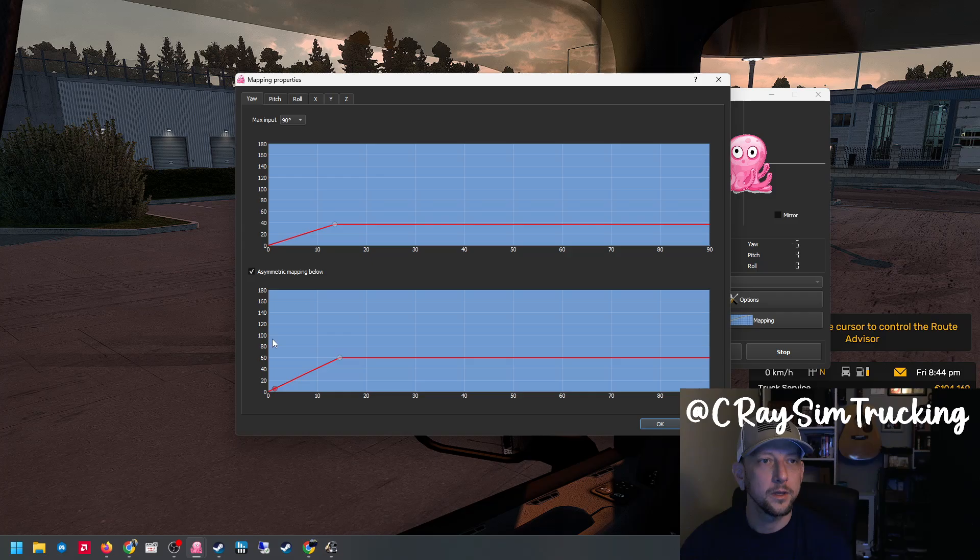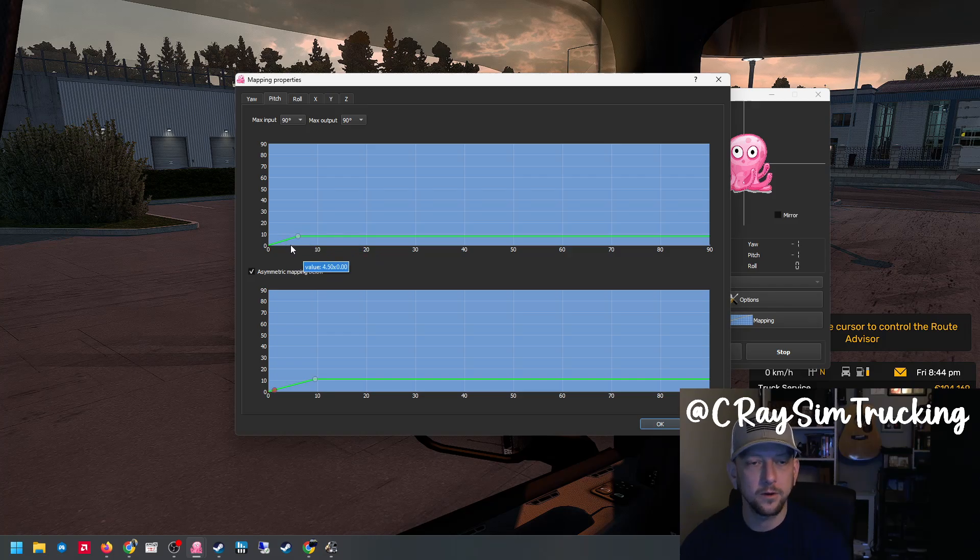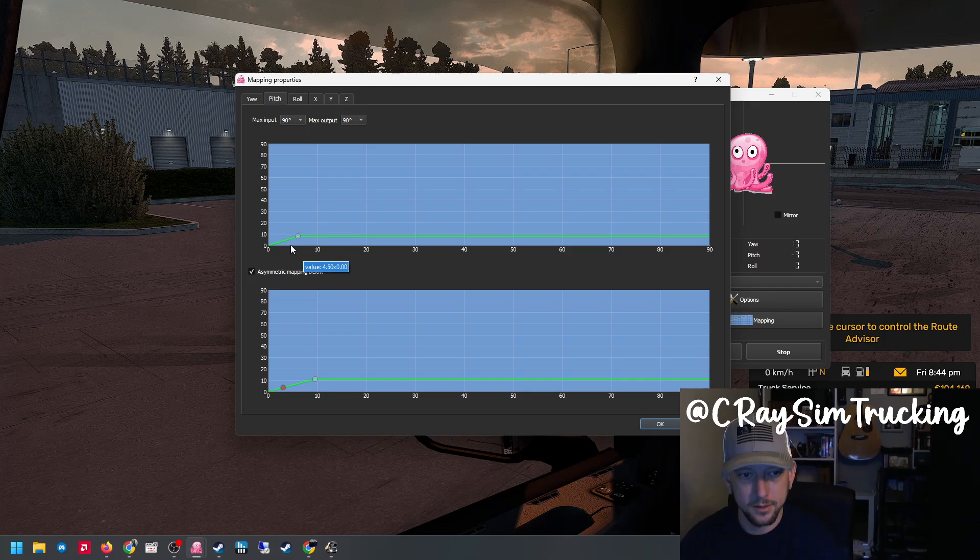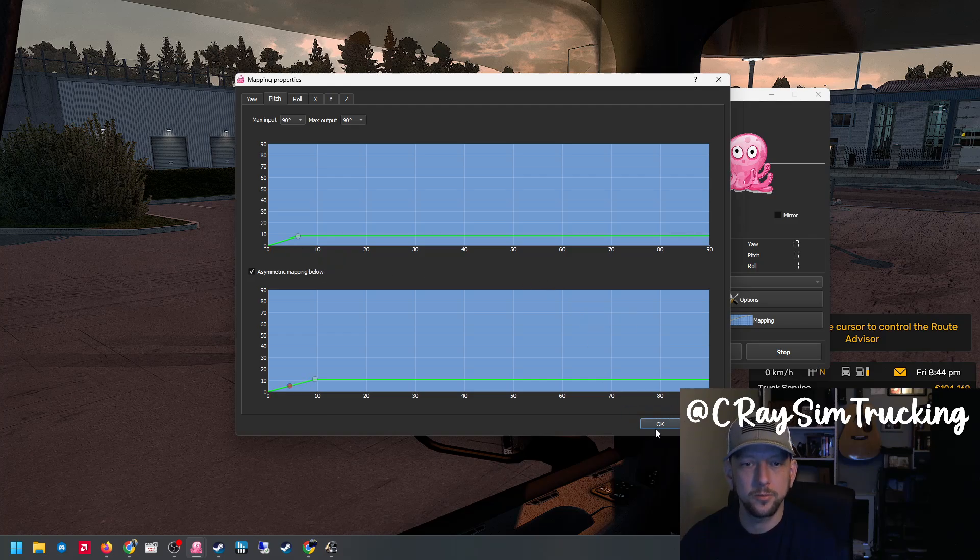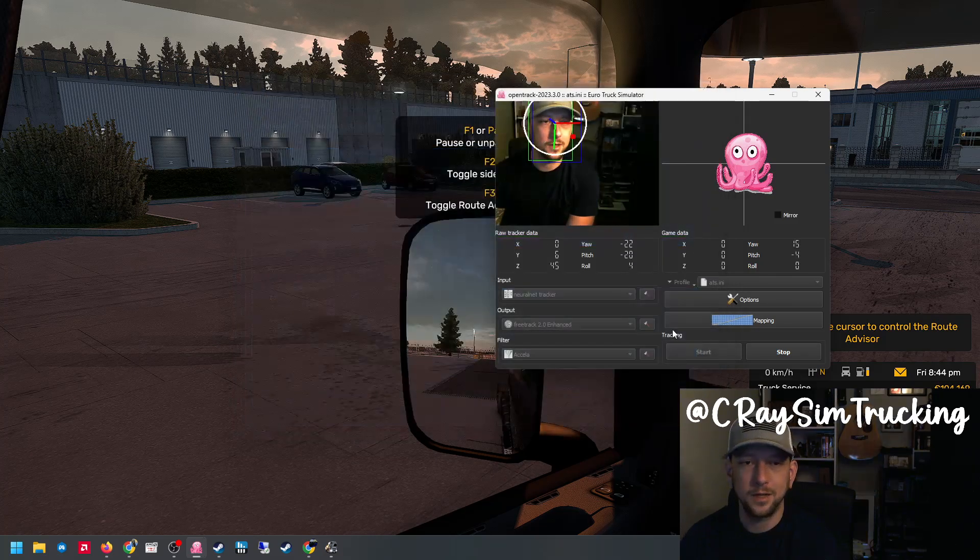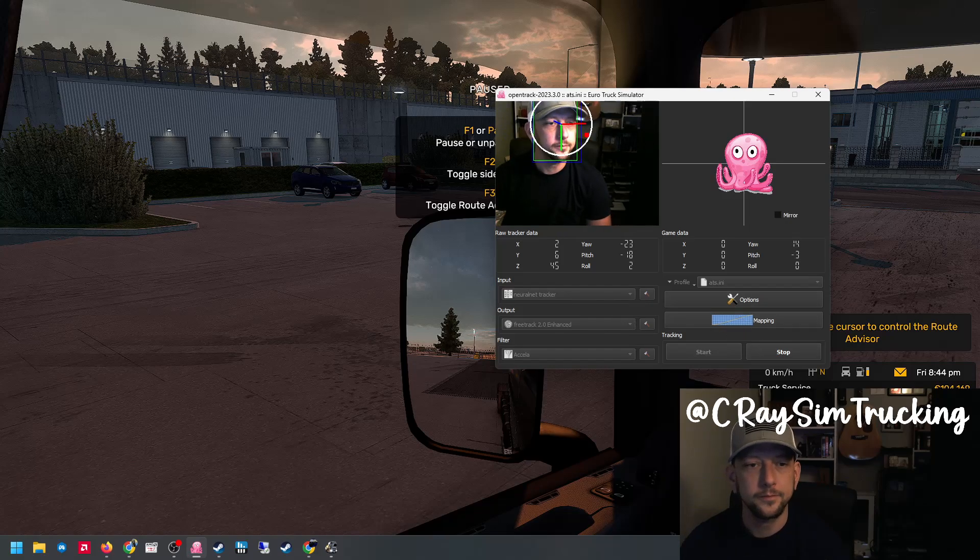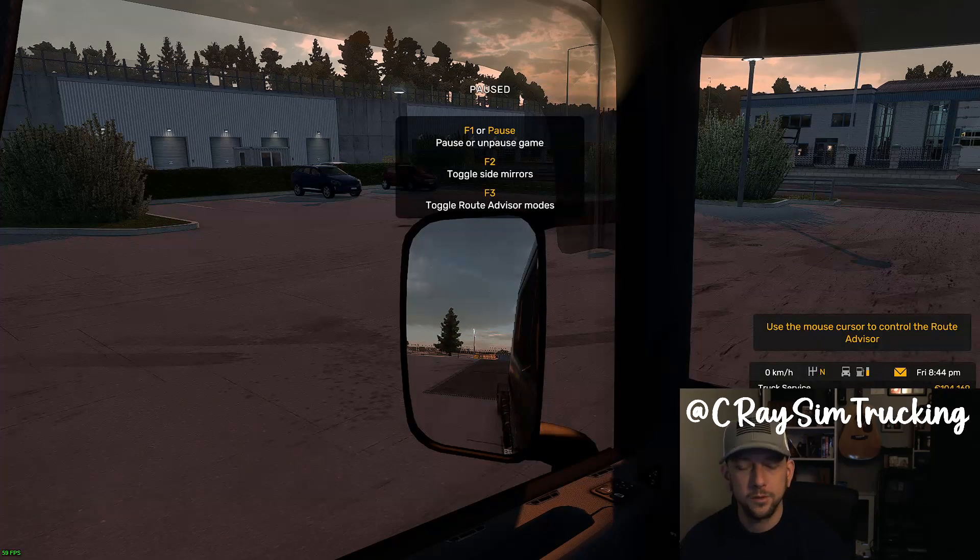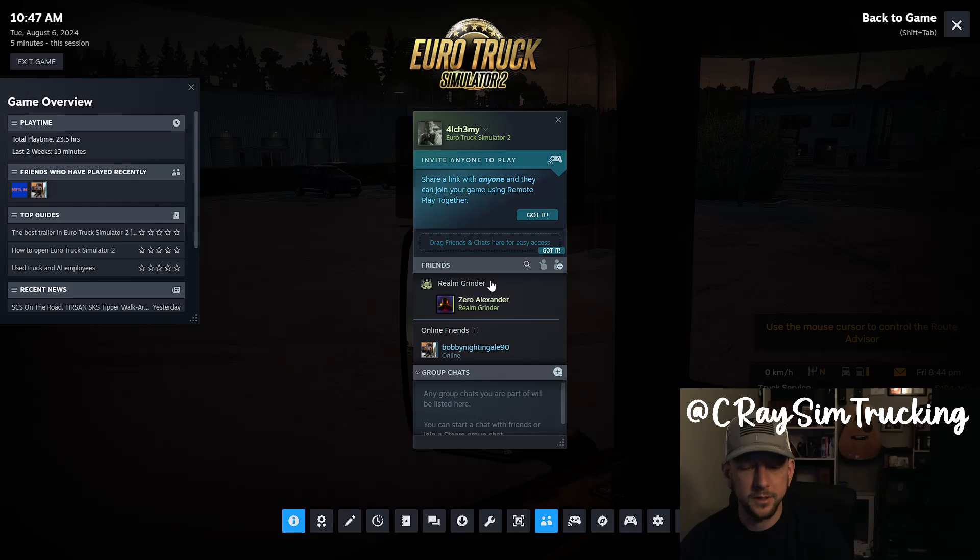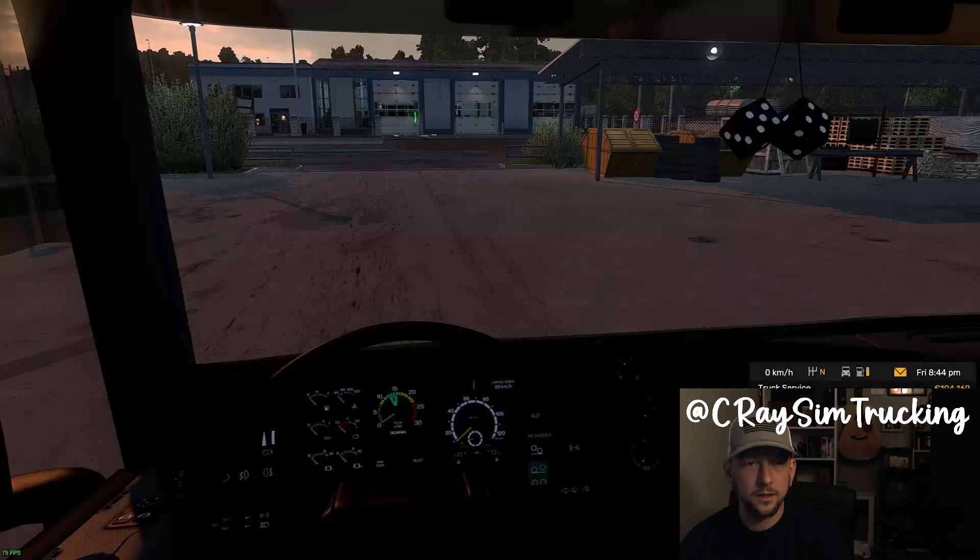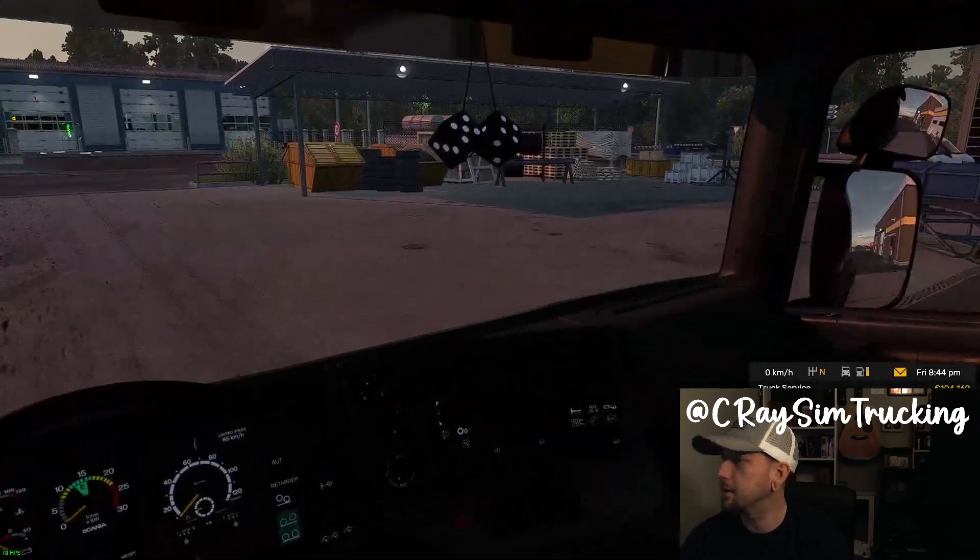We can do the same with pitch also, but I'm going to leave mine as default because it's the same setup practice, but you don't really need as much movement. A lot of times I don't even use pitch. So we'll go ahead and hop back in and see how this works.